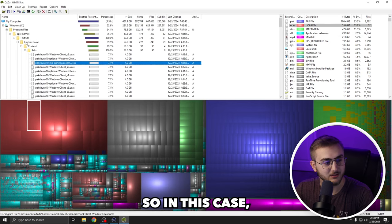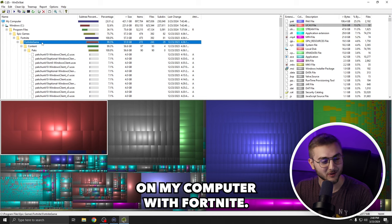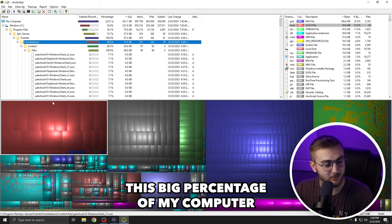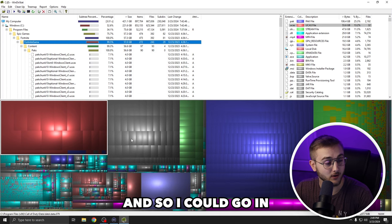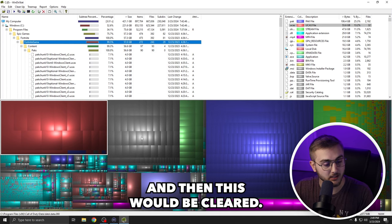So in this case, the Epic Games launcher is still installed on my computer with Fortnite. So Fortnite is actually taking up this big percentage of my computer. And so I could go in and I could actually uninstall that game and then this would be cleared.